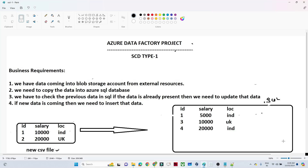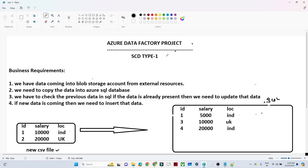Hello everyone. In this video we are going to do one end-to-end Azure Data Factory project. We are going to see how you can perform an SCD Type 1 operation in Azure Data Factory. SCD Type 1 is one of the most common scenarios performed in real time. We will understand the business requirement, think about the solutioning part, and then move to the practical.